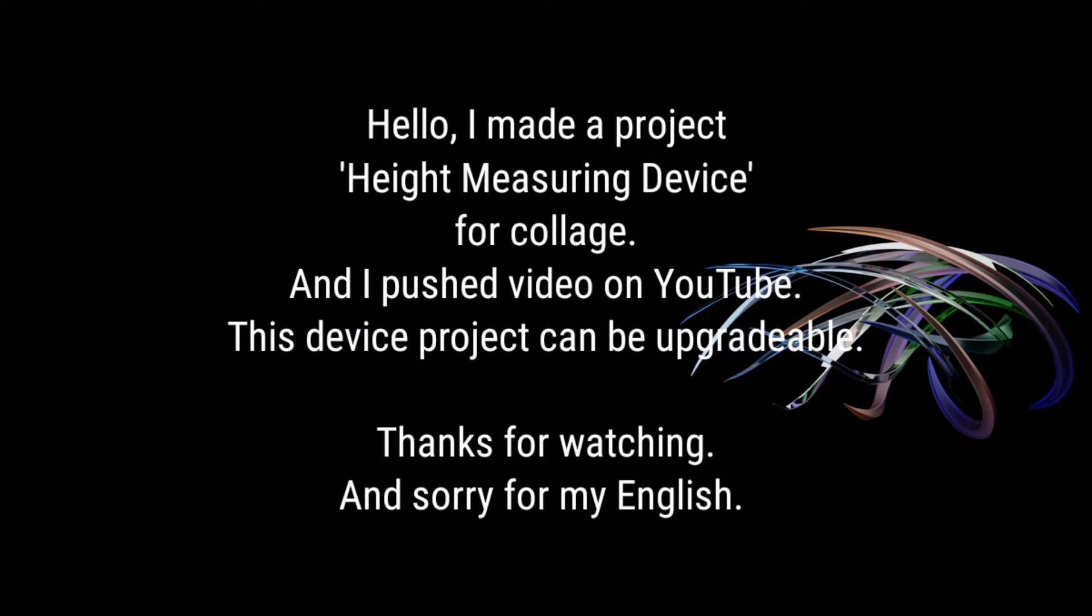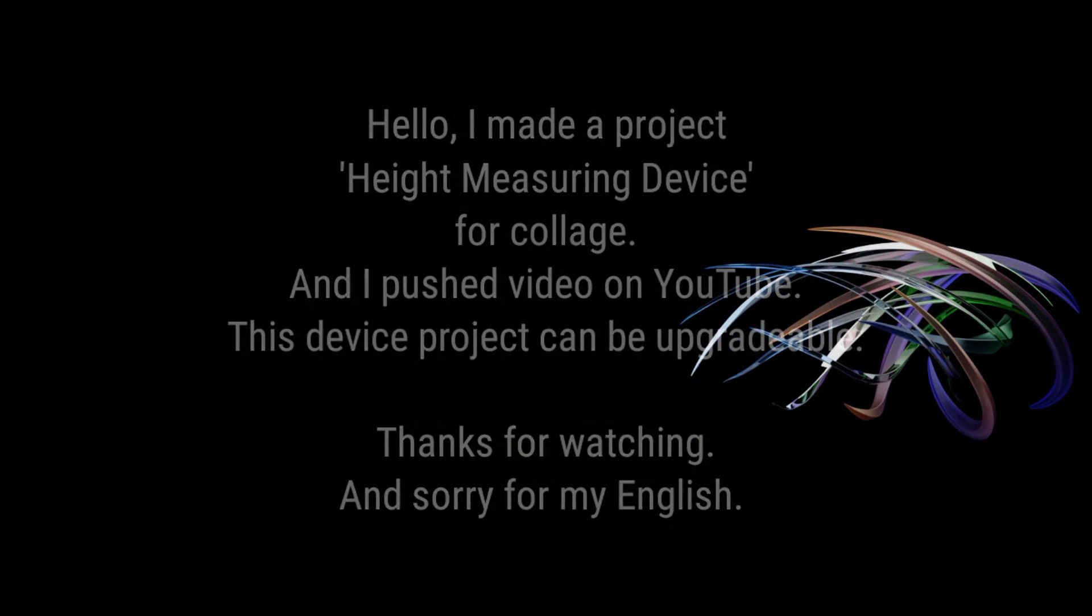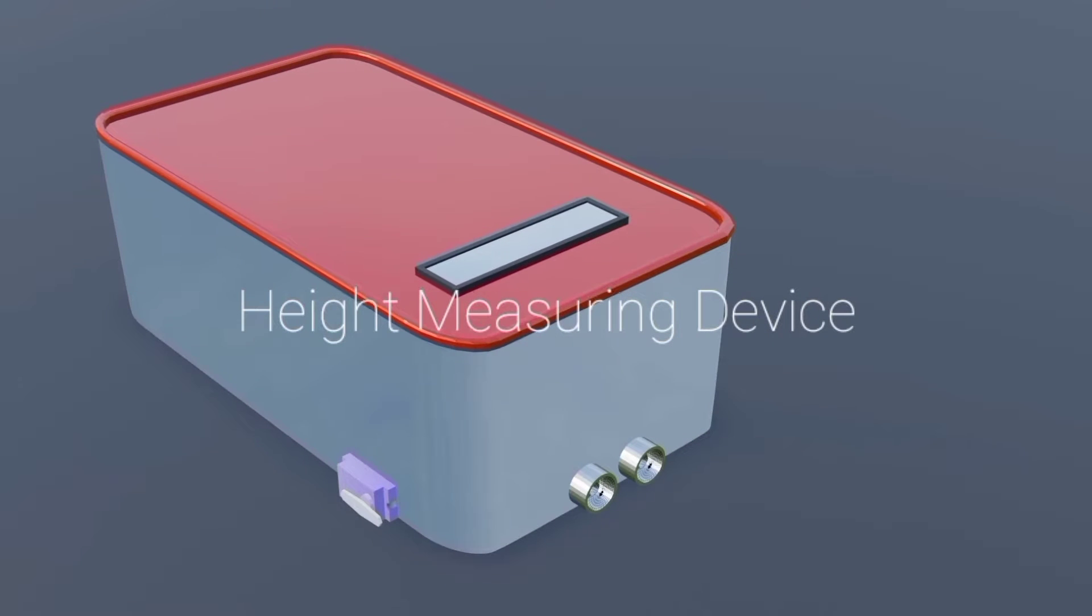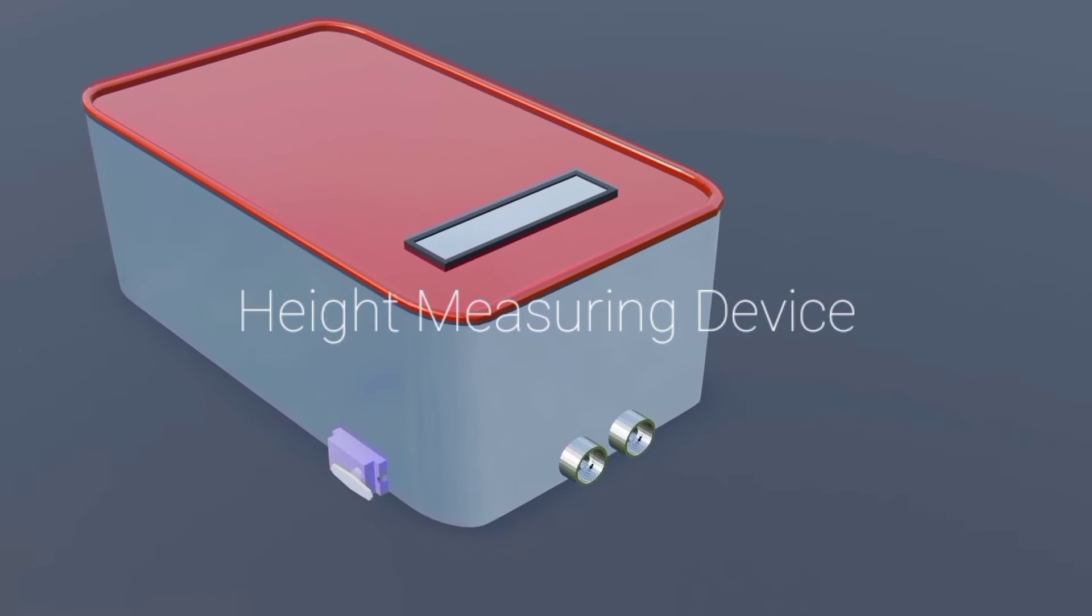Hello all, I am Nayan Patel. In this video I will explain about my project working model: height measuring device.